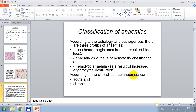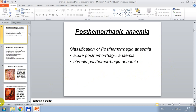According to clinical course, anemias can be acute and chronic. The first variant is post-hemorrhagic anemia.